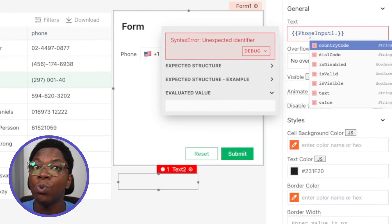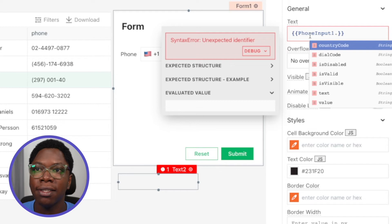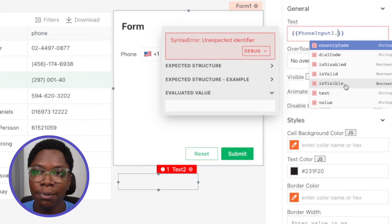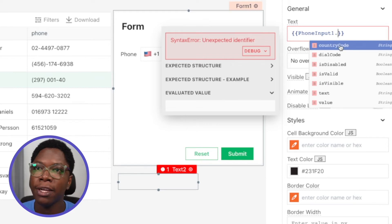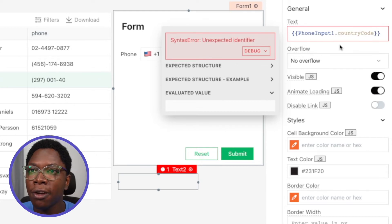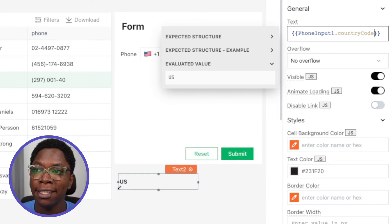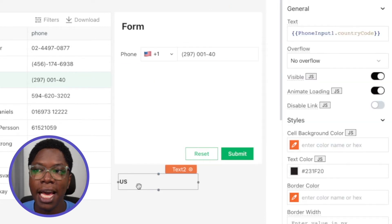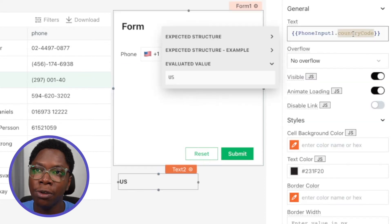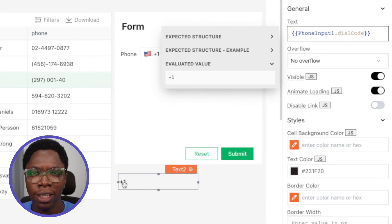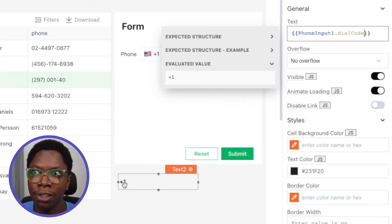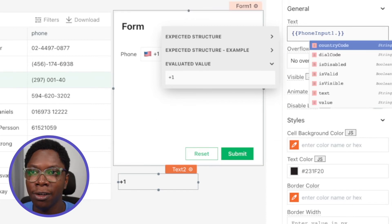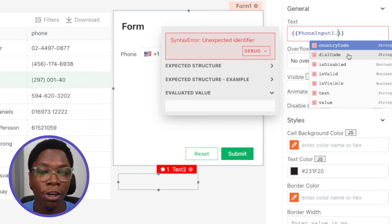The autocomplete shows us what properties can be read from the phone input widget: country code, dial code, is disabled, is valid, is visible, text, and value. Let's look at the country code: phoneInput1.countryCode evaluates to 'US,' which is exactly the country code selected in the widget. We can also read the dial code — phoneInput1.dialCode evaluates to '+1.' These are metadata properties around a phone number that you might want to collect and save.